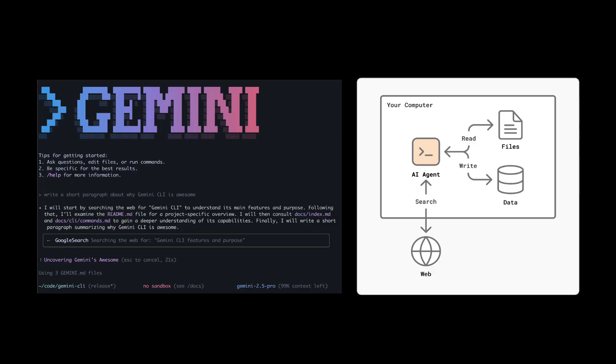You can imagine it as a Jarvis living in your computer. It can directly read and edit your local file. Of course, after your approval. In my case, I use Gemini CLI for my daily uses.